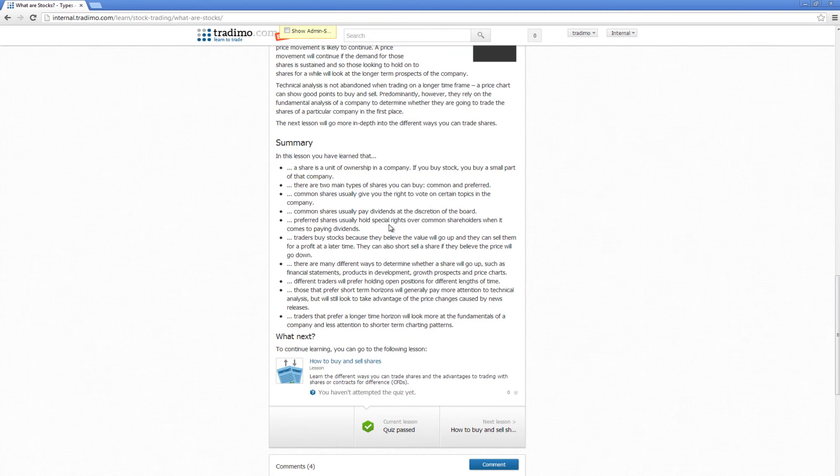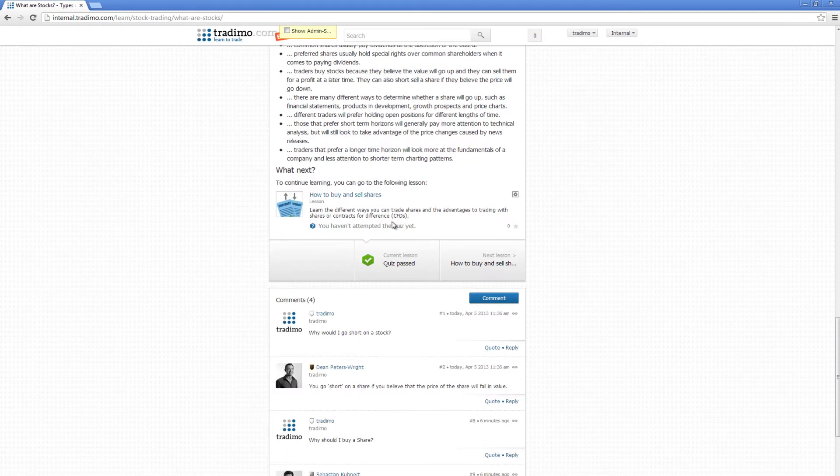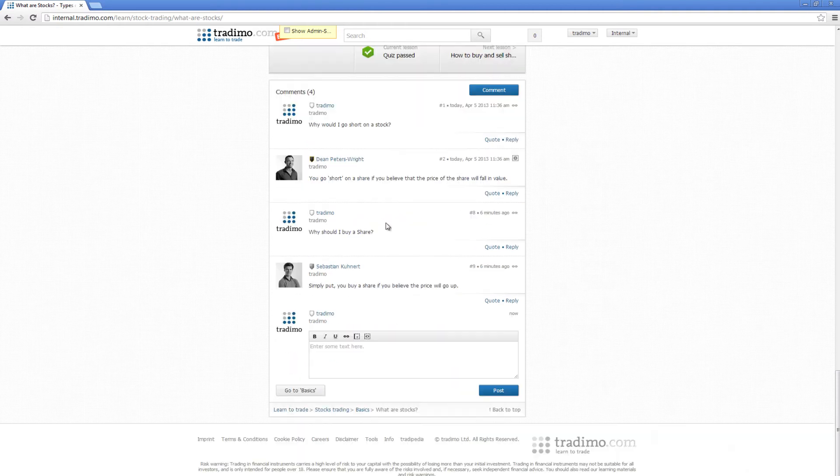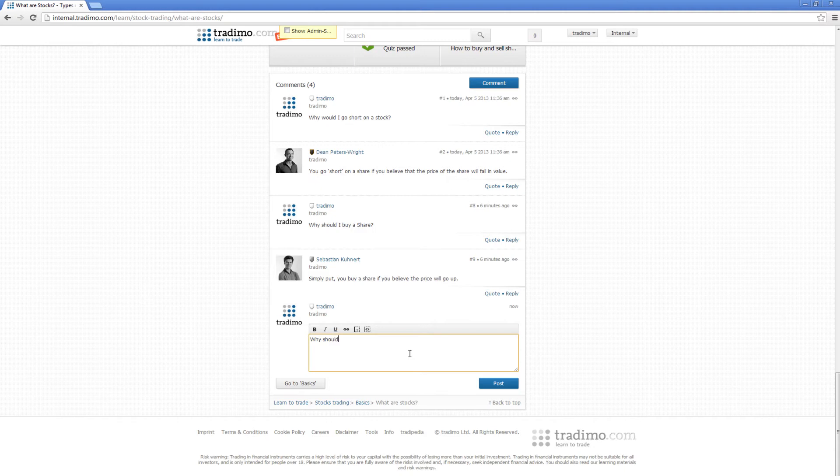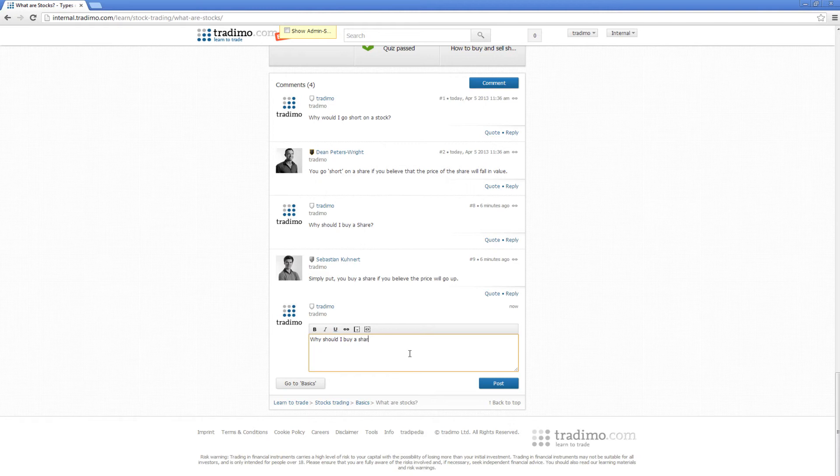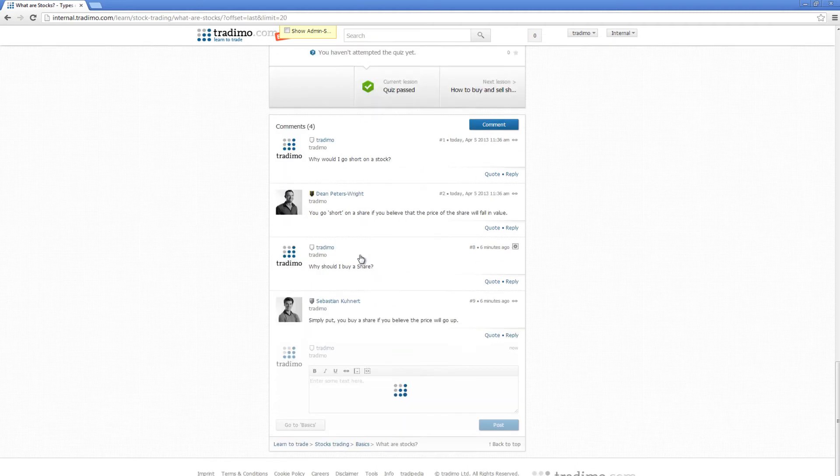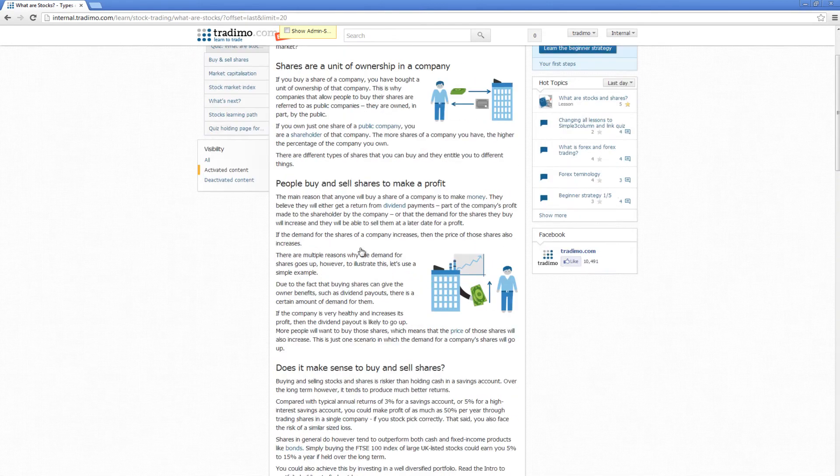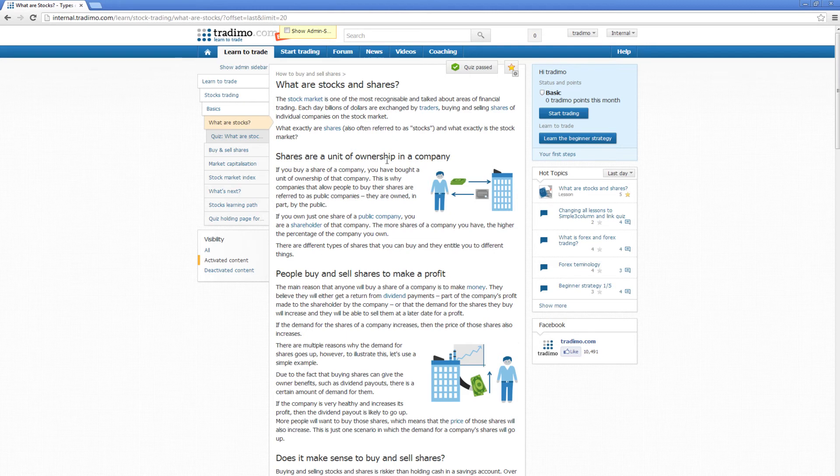second new feature: notifications. If I wish to ask a question, for example, 'Why should I buy a share?', the star is now yellow. I can manually toggle this to turn notifications on or off. If someone now writes another comment, I'll get a notification both through email and also when this box turns red. I can click on this